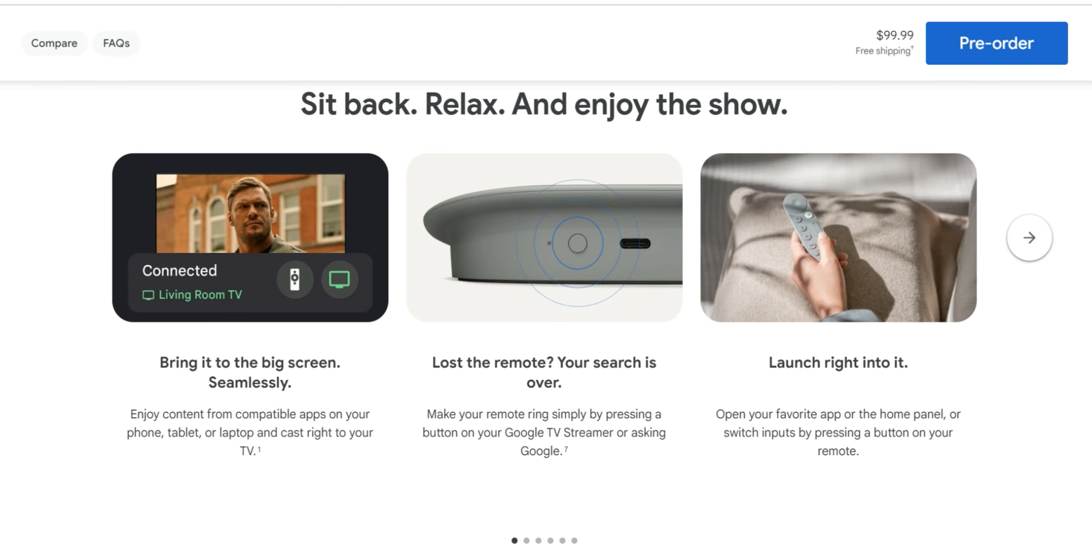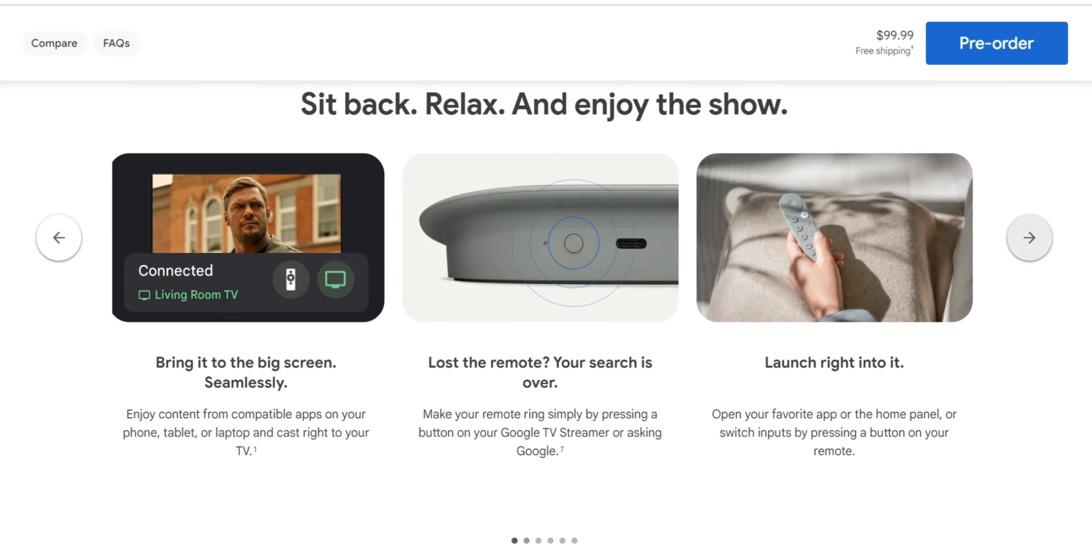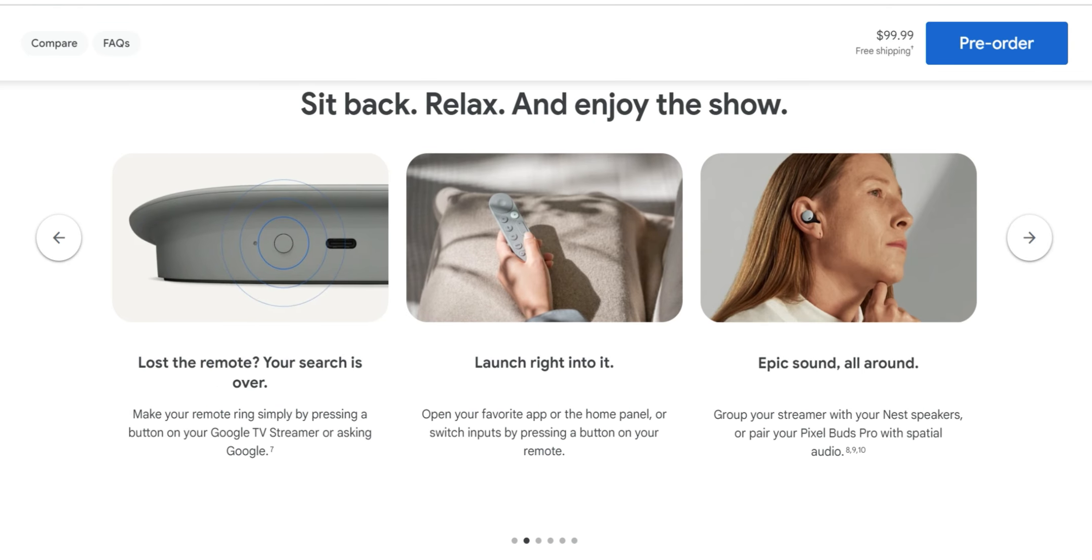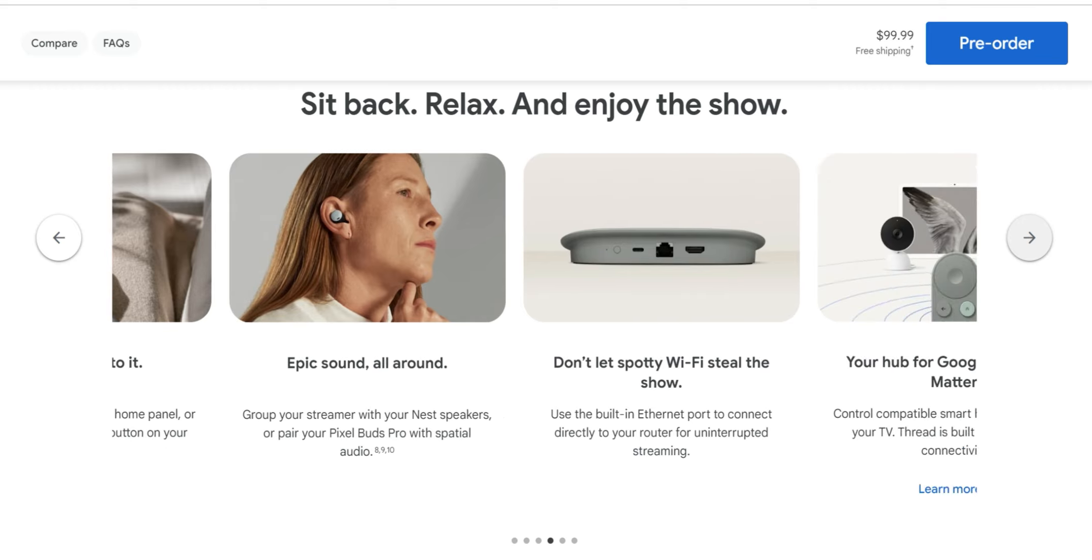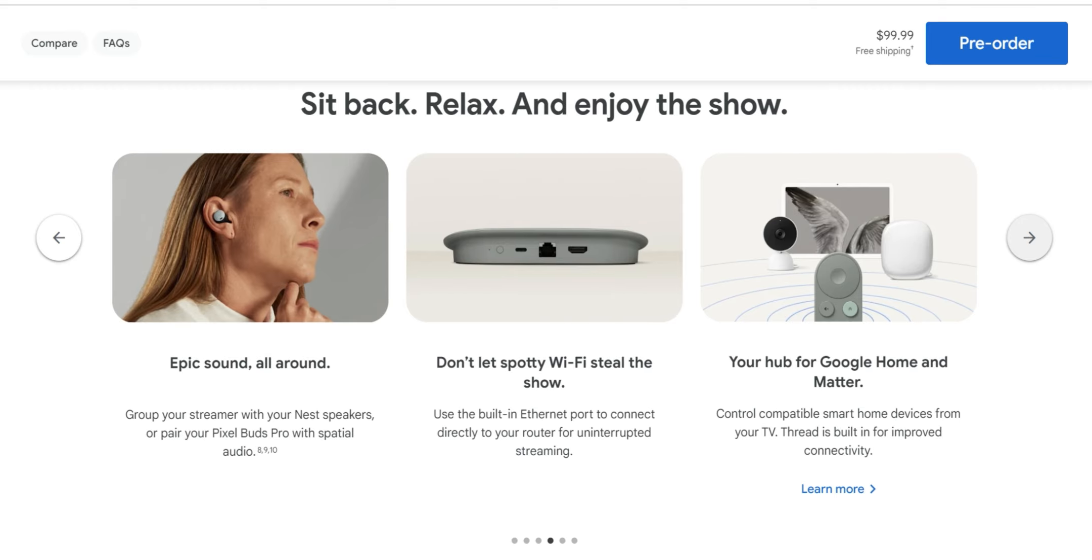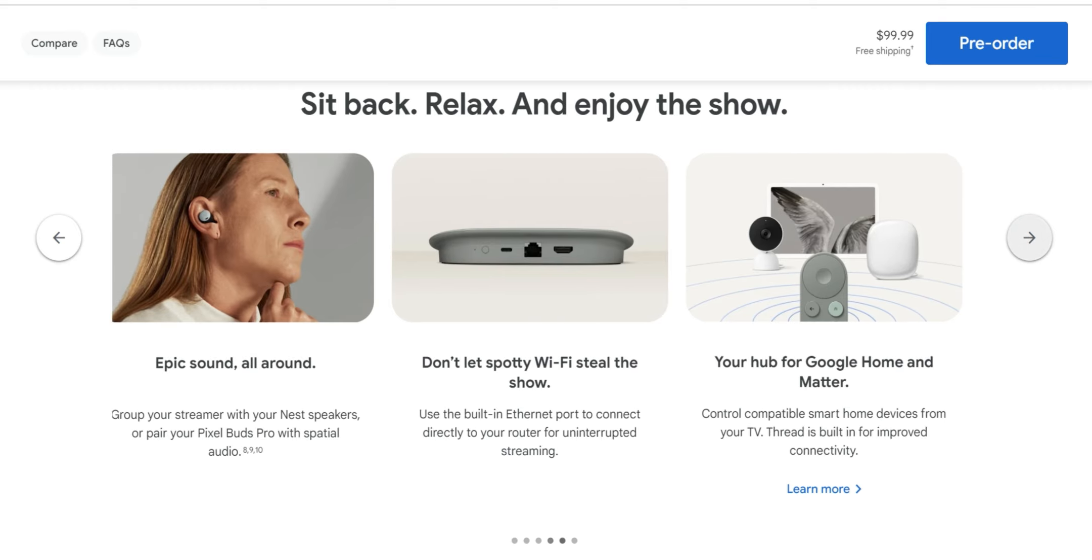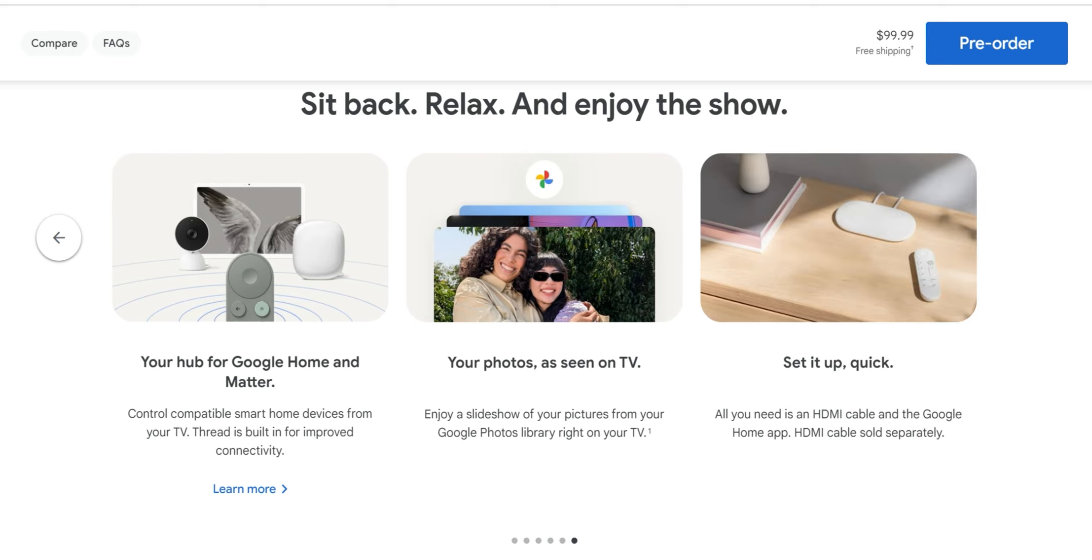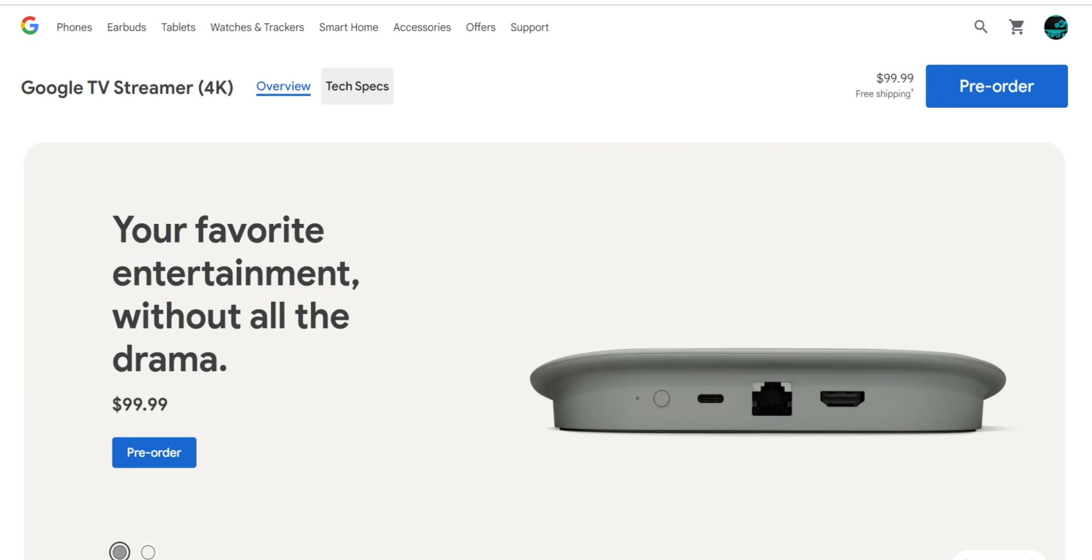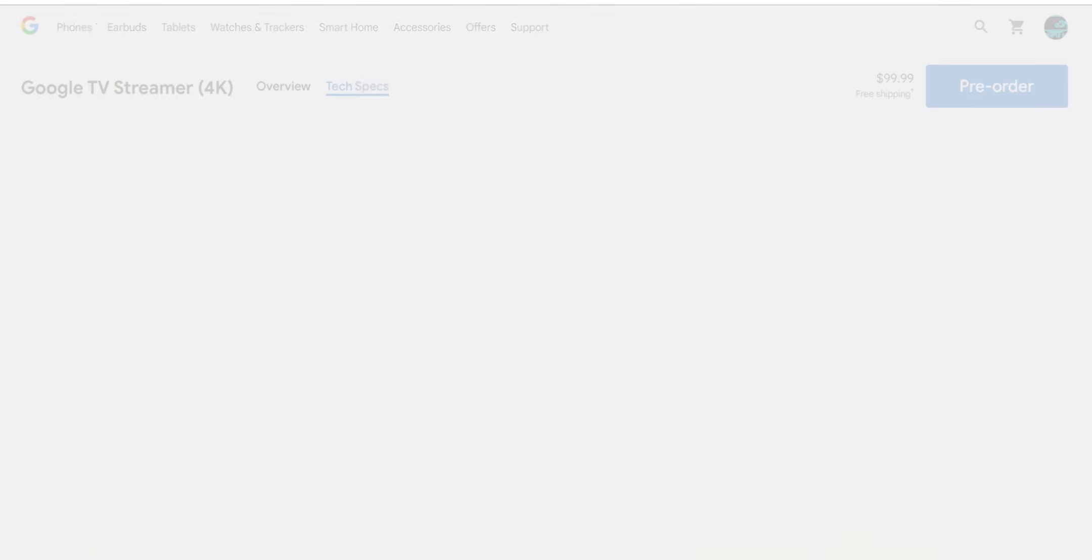It does have the lost remote feature which I think is pretty cool. Open your favorite apps on the home panel or switch inputs by pressing a button on your TV remote. That's not all that new. Epic sound all around. Group your streaming with your Nest speakers or pair your Pixel Buds Pro with spatial audio. It talks about ethernet a little bit more and your hub. Basic overview, let's jump into the technical details.